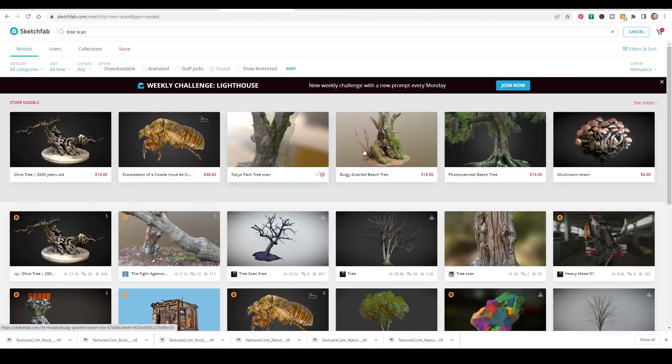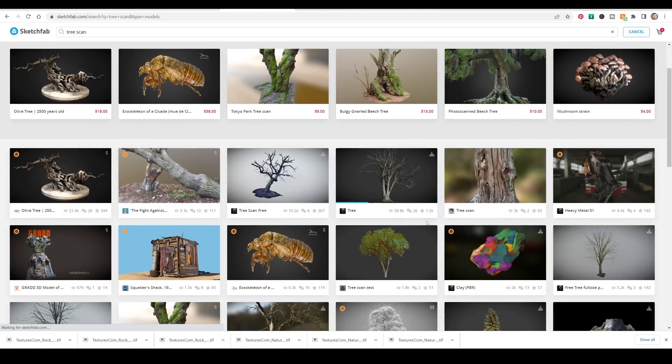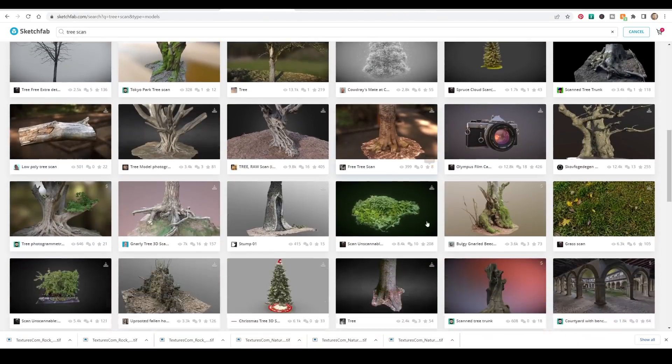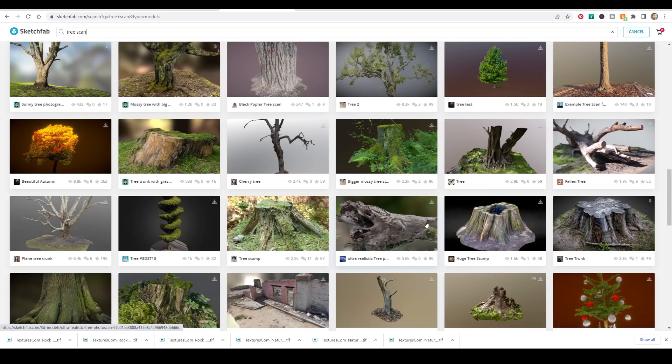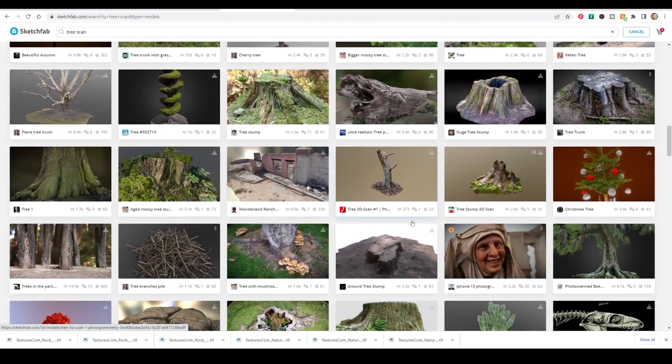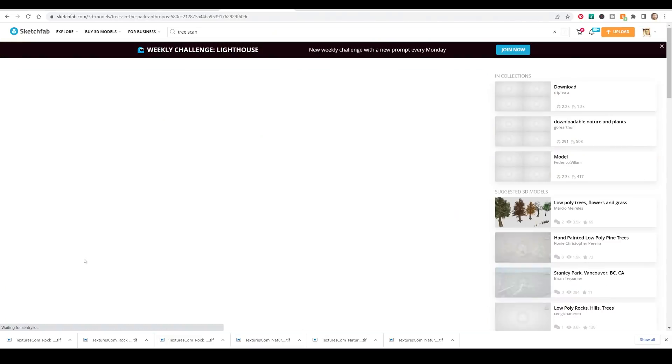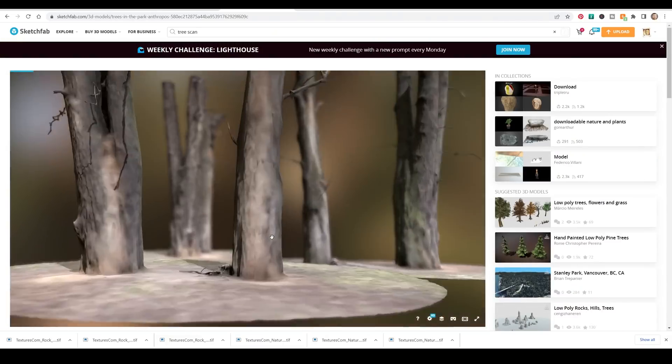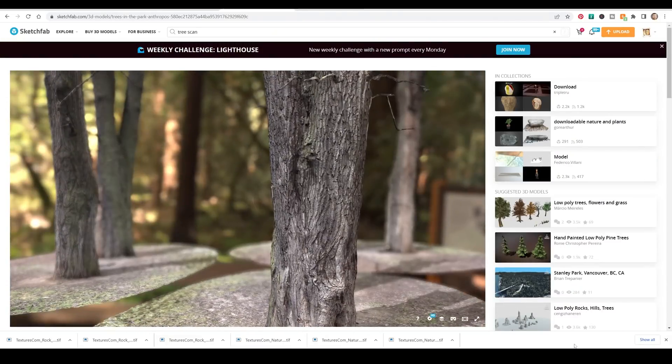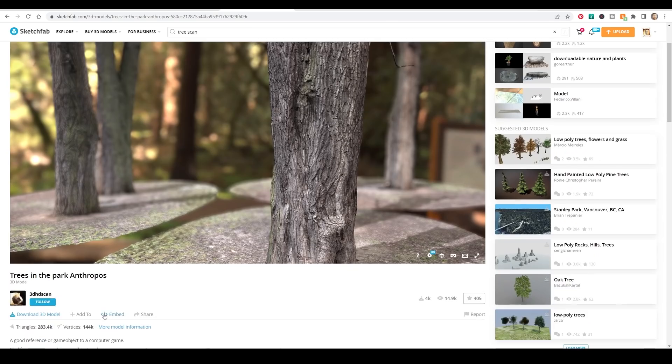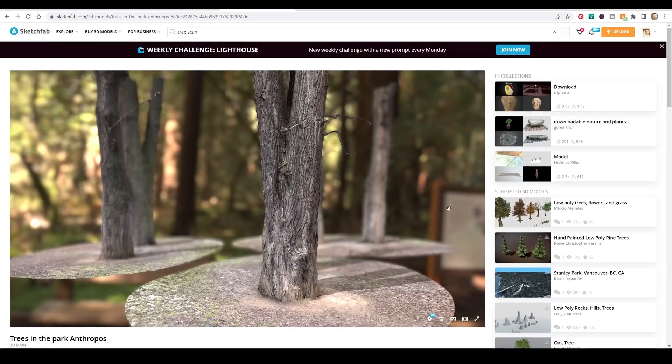Most of these things are from Sketchfab and I just typed in tree then scan and had a search through. It's not actually as easy as it might seem and combining different assets can be awkward because of the different lighting. I wanted to keep it fairly simple and I found these trees in the park models from 3D HD scan and these are free to download and use in your projects.